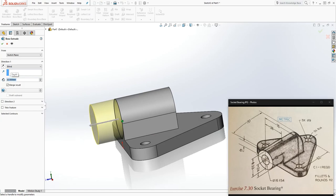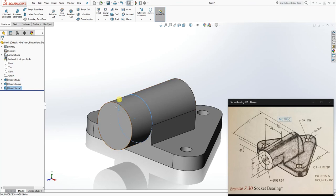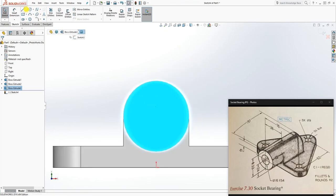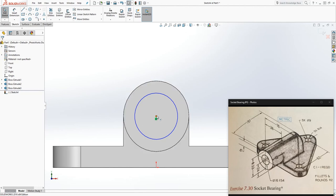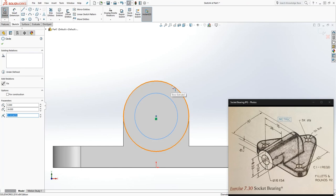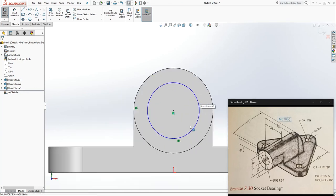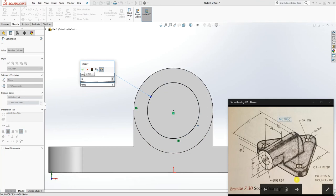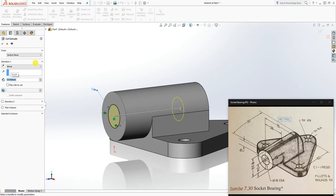Draw another sketch and go normal to it. Draw a circle — my center point was highlighted and I clicked on it, but if not, click the circle and this edge and make it concentric so both circle centers are on the same point. Add a dimension: the diameter is 16. The depth is 54. Extrude cut this feature going in 54mm and click OK.